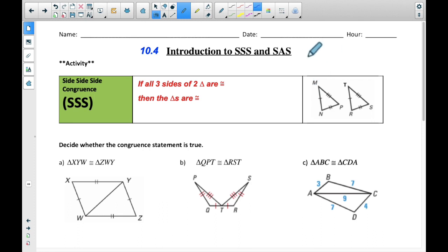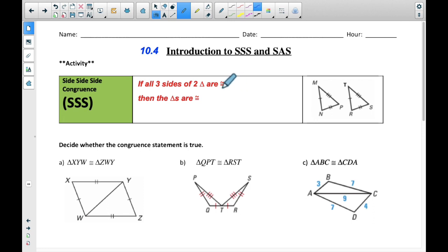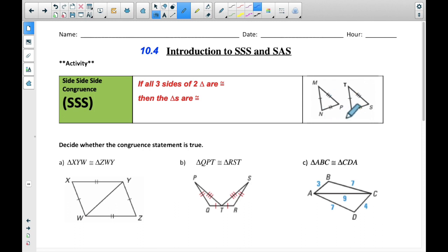First of all, what are Side-Side-Side and Side-Angle-Side? Well, Side-Side-Side congruence says that if three sides of two triangles are congruent, then the triangles themselves are congruent. Remember, congruent means the same size — they're exactly the same. So if you have MN congruent to TR, NP congruent to RS, and NP congruent to TS, then those triangles are also congruent.